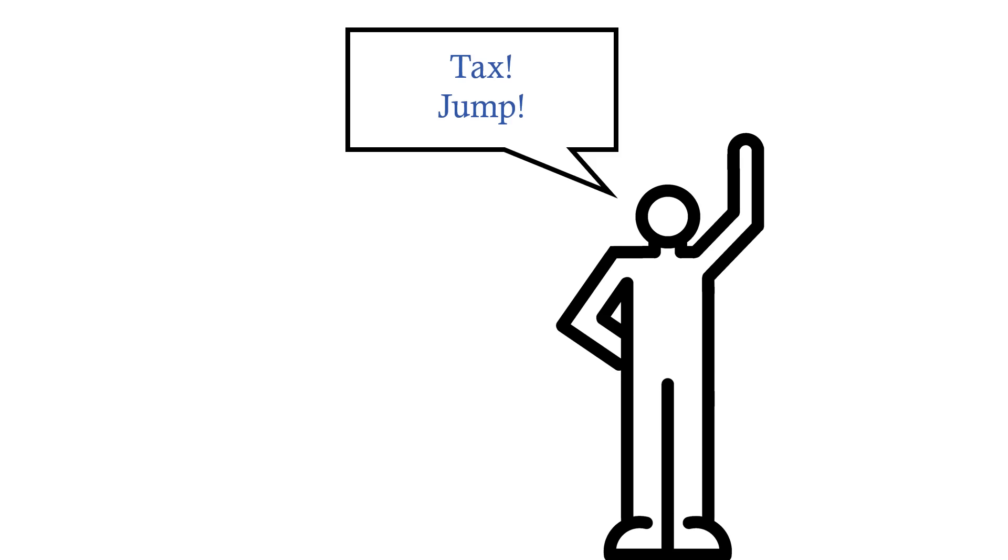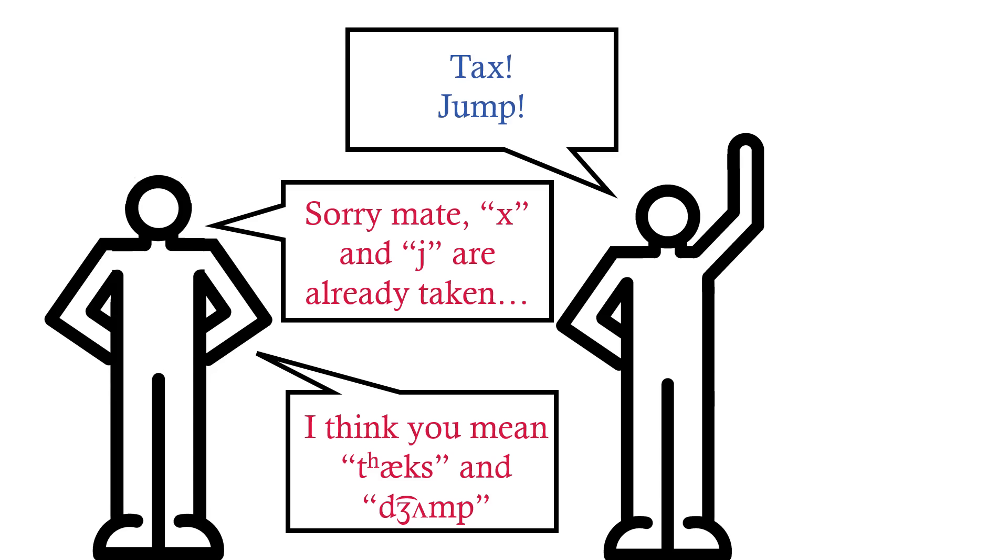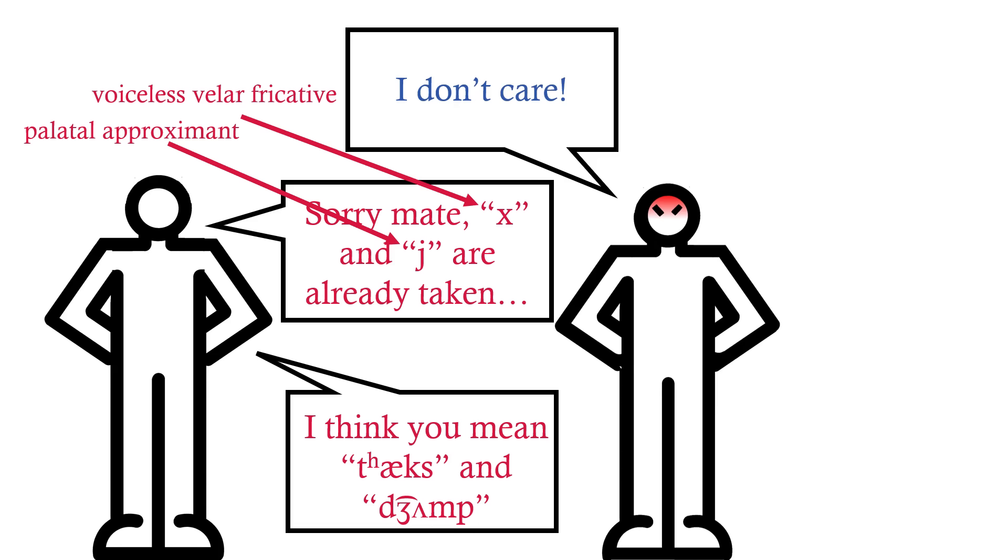For most people, having to write things with all these weird diacritic markings on words, just because some languages on the other side of the world they'll never speak a word of are already using that letter for a different sound, is just a waste of time.